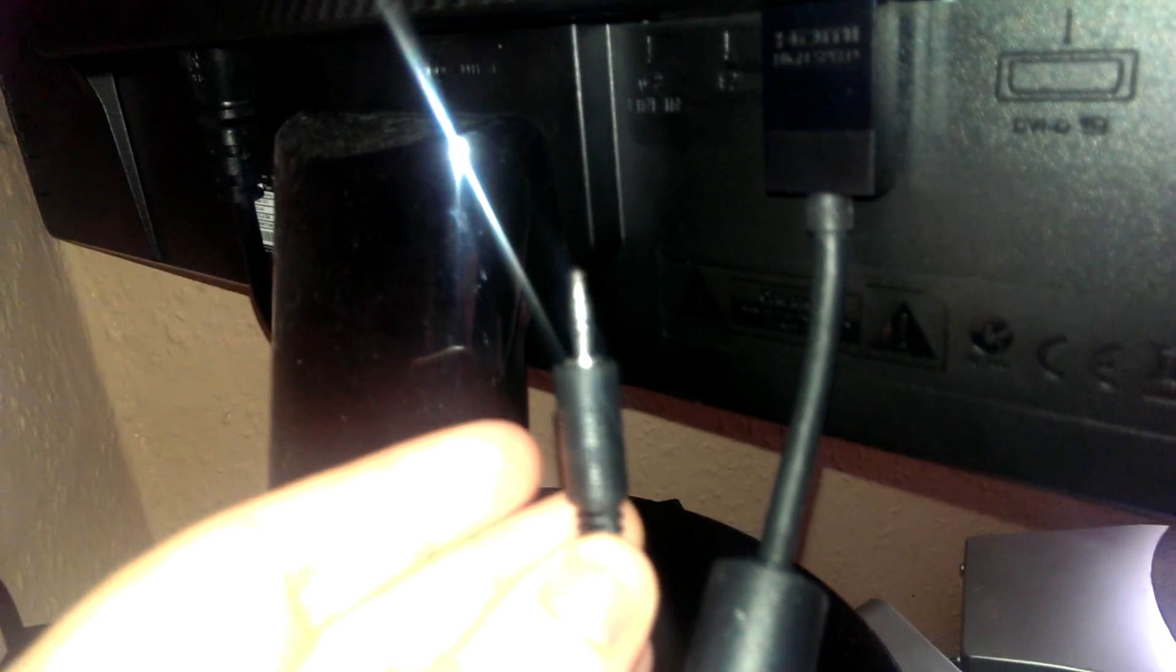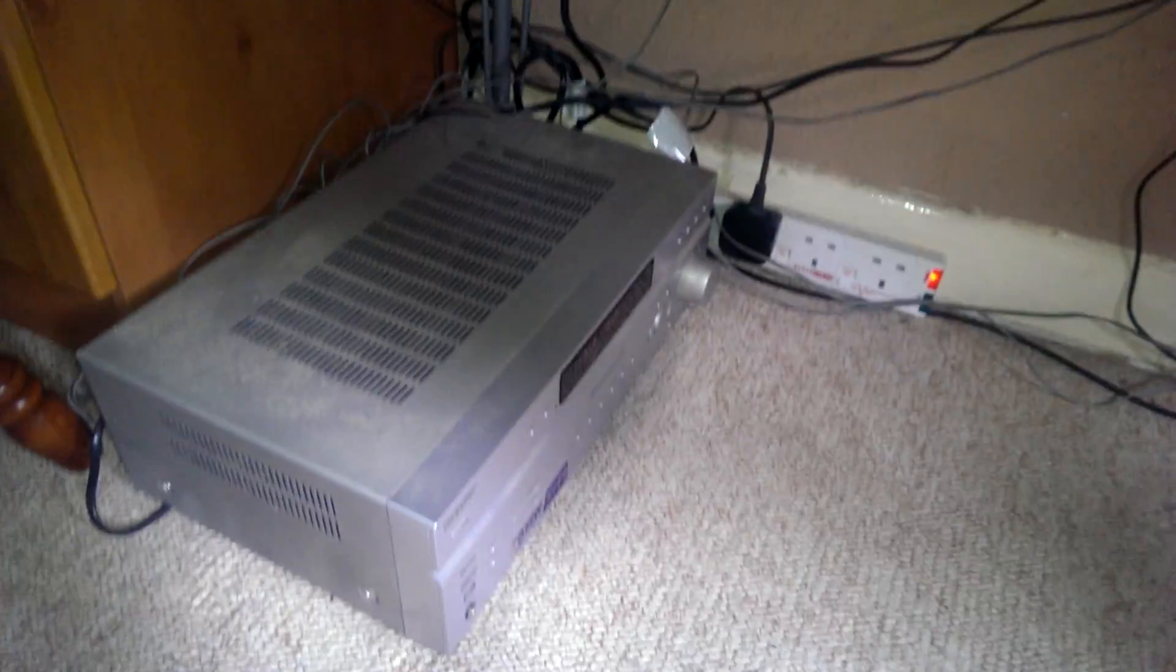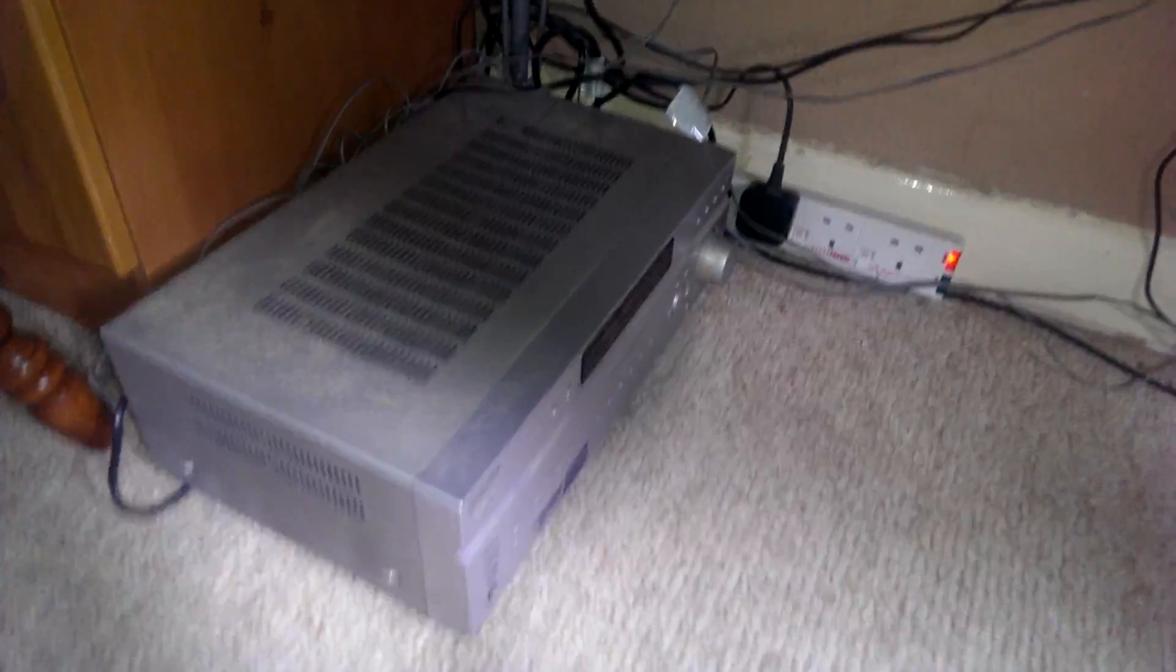But what you will need is this cable here, which is a 3.5mm jack. And as you can hear it, that goes in there, and that'll just go into the back of your speakers, or it'll go into your amplifier system.